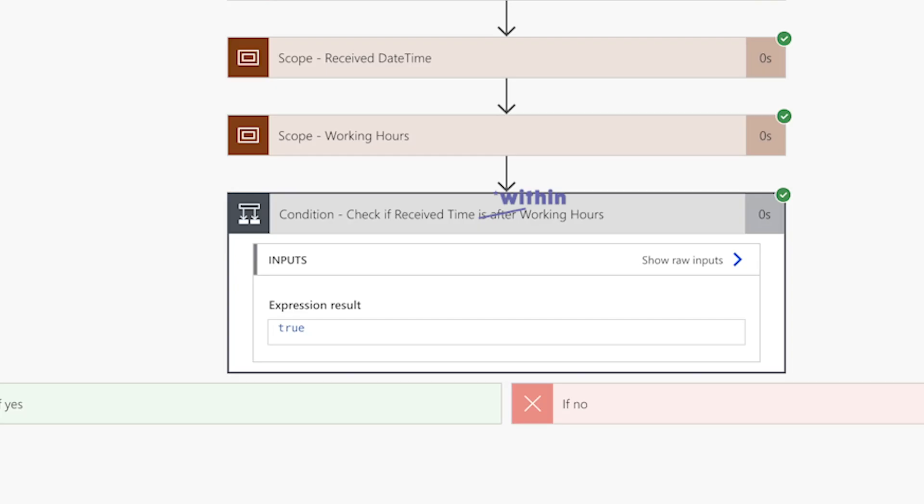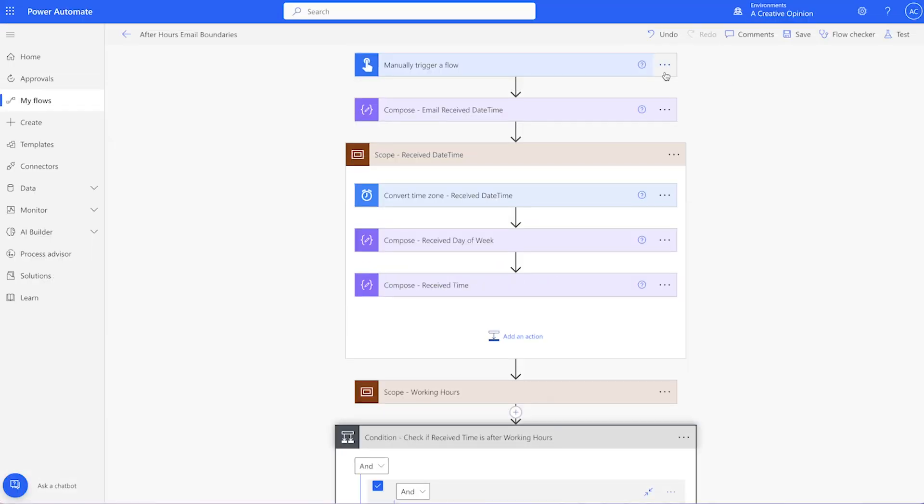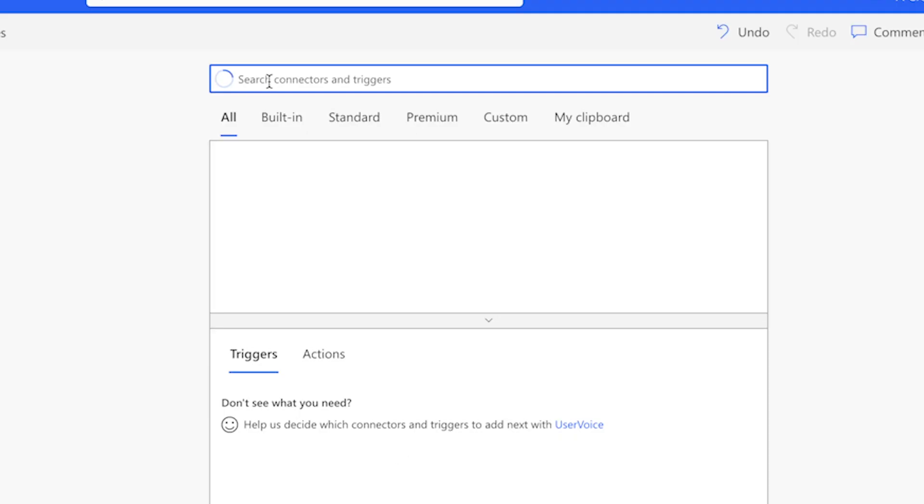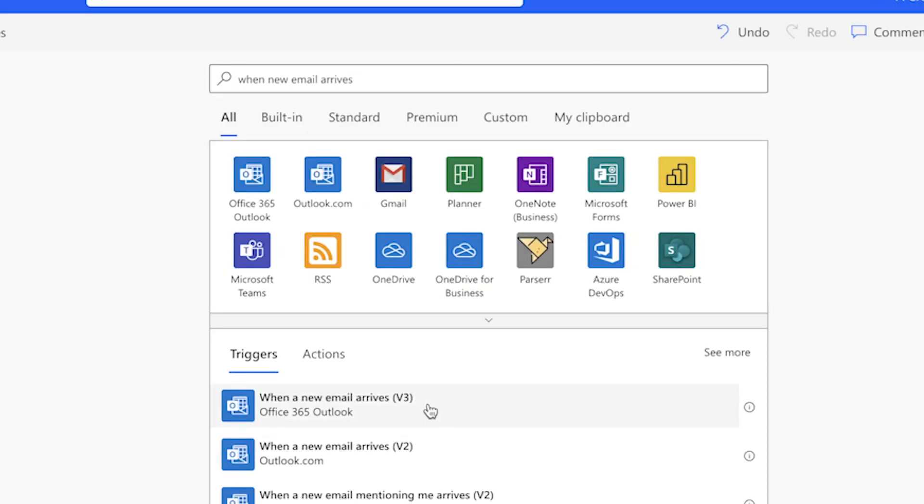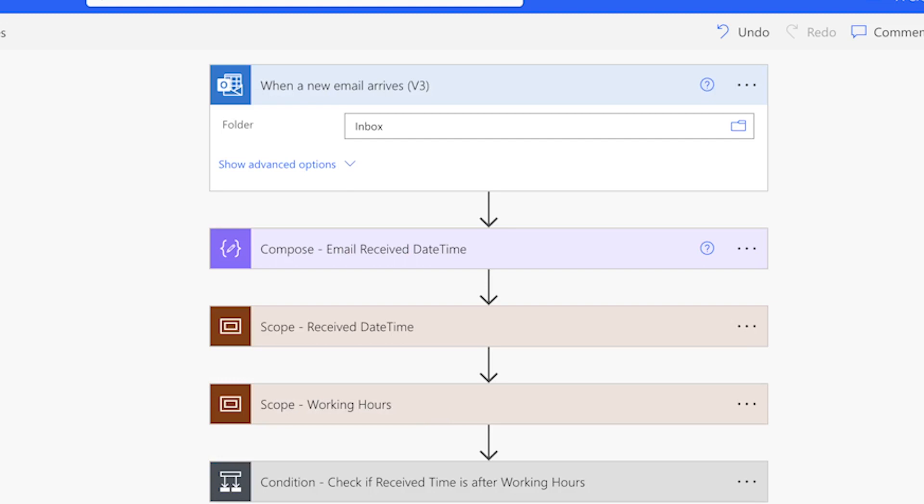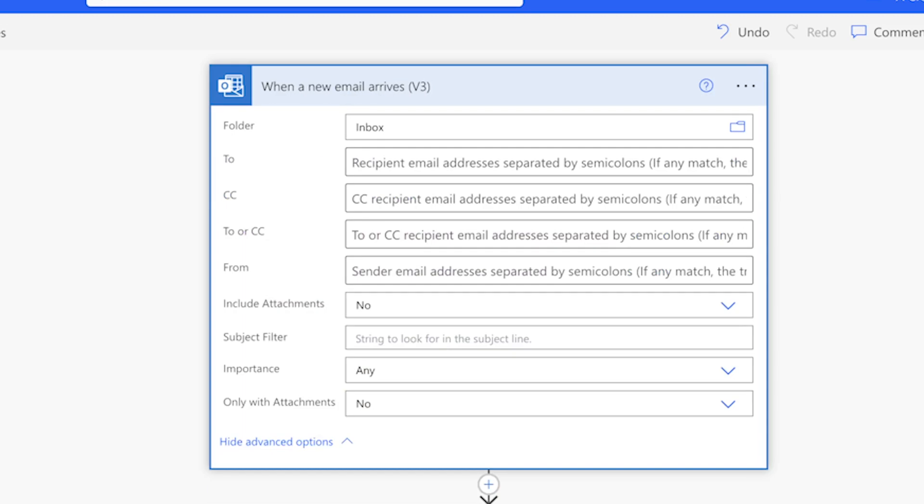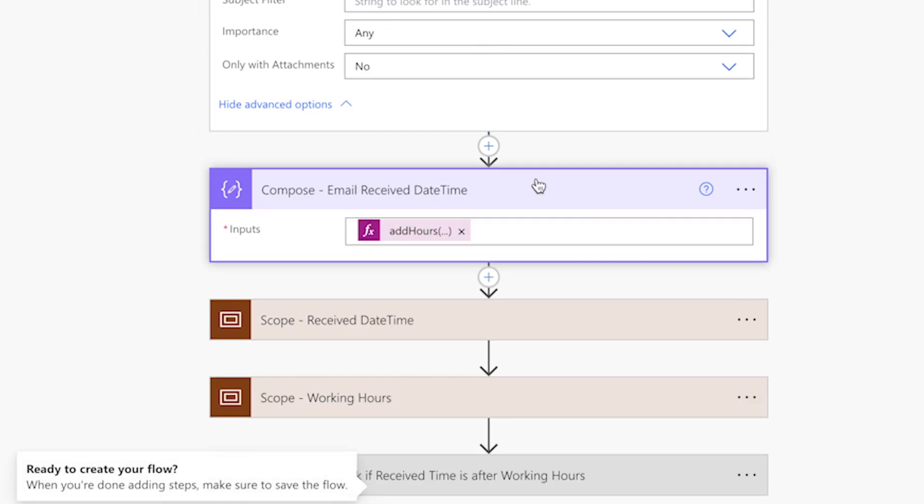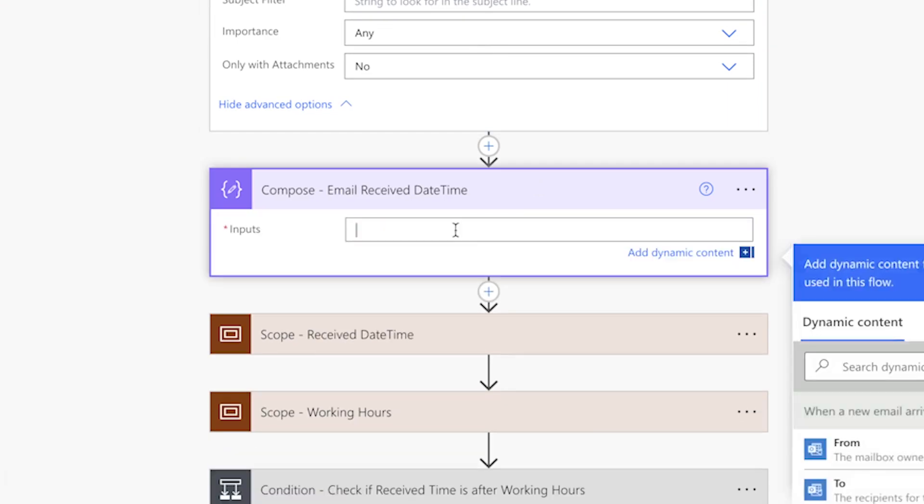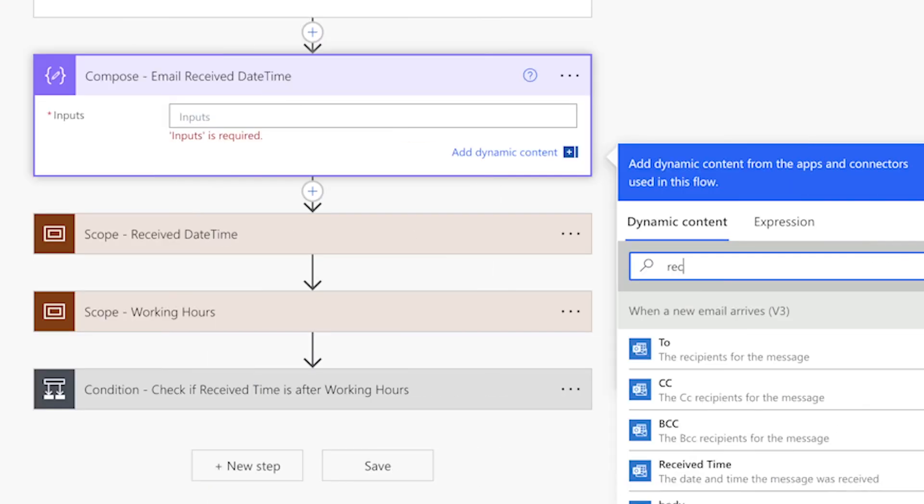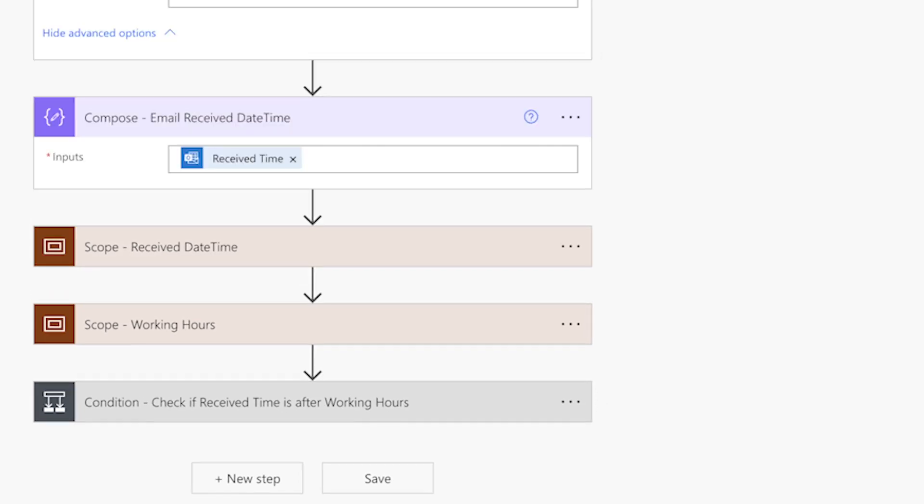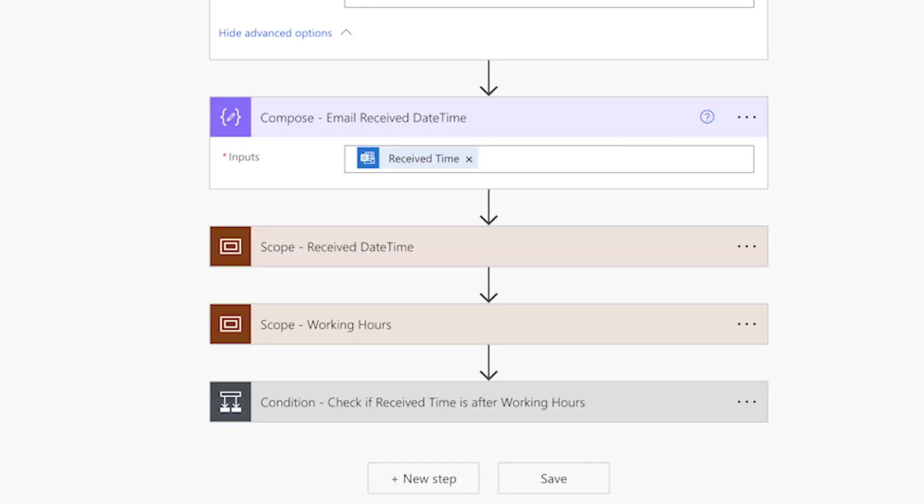Now that I've tested the flow to ensure the condition action works, I'm ready to replace the manual trigger with an automated trigger. Delete the manual trigger. Search for when new email arrives. I'll be using version 3. Here you can specify whether or not you'd like to trigger this flow if an email arrives in a specific folder. By expanding the advanced options, you can also choose to only trigger the flow when an email comes from a specific sender, has certain keywords in the subject, or is marked with a specific level of importance. In the compose action below, I'll delete this expression and add the receive time from the action above. Since the rest of my actions relied on the output of this compose action, I don't need to make any additional changes to my flow.